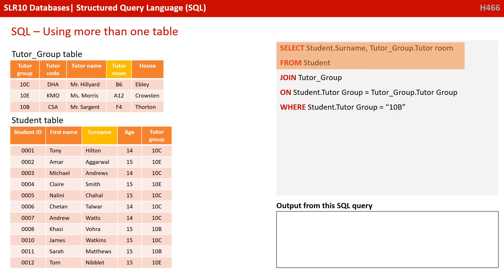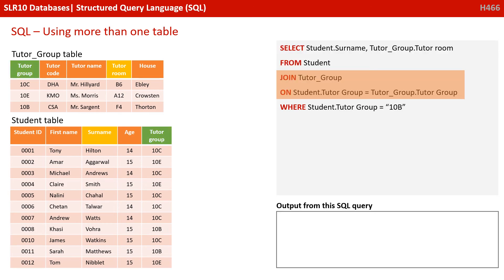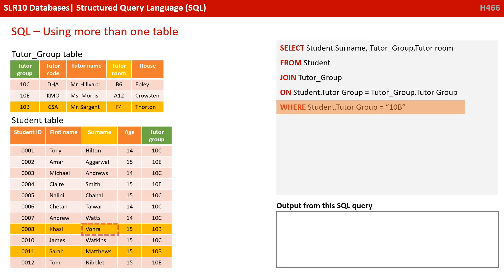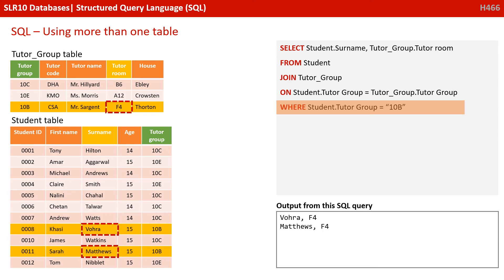So here we've got SELECT student.surname, tutor_group.tutor_group FROM student table. Then we need to join them together so we can query across both. So JOIN tutor_group ON student.tutor_group = tutor_group.tutor_group. So we're using that primary foreign key link to join the tables together. And then we finish our select just like we would before. Select from a table WHERE, but we're having to say student.tutor_group now because we've got more than one table. So I can't just say the field. I need to specify the table beforehand WHERE student.tutor_group = '10B' in double quotes. And you can see the output to the user is at the bottom right of the screen.